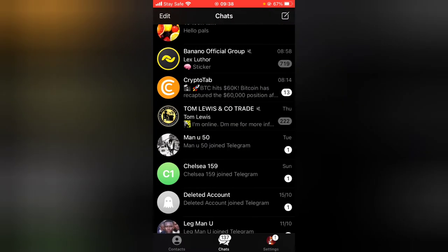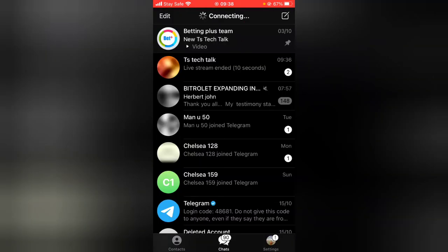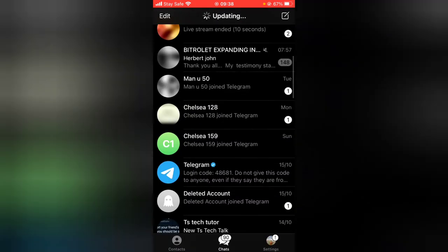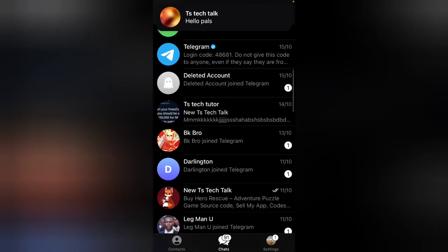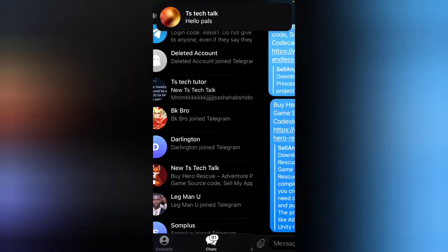I can easily post on this channel and everybody will view it — you can see it says one view right now. Now I'm going to navigate back and switch to my other account, which is also a member of the group but not an admin.